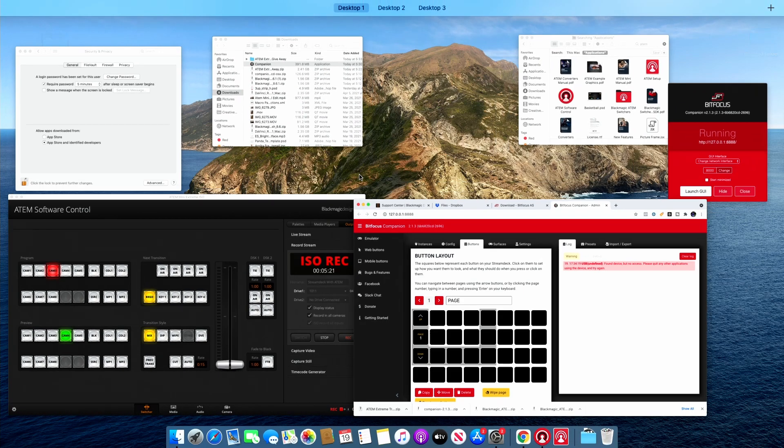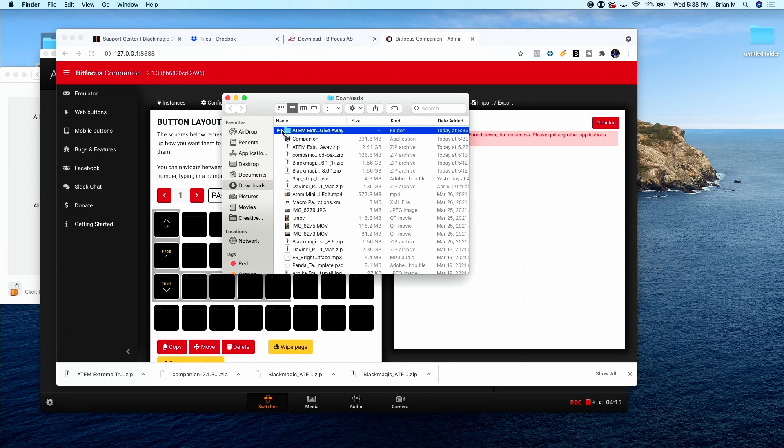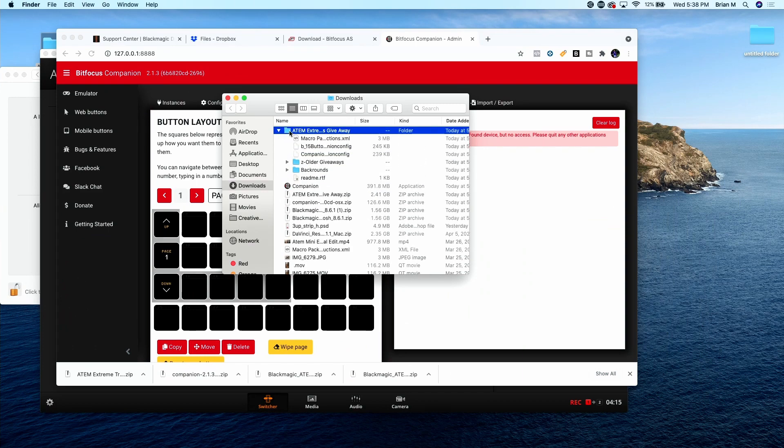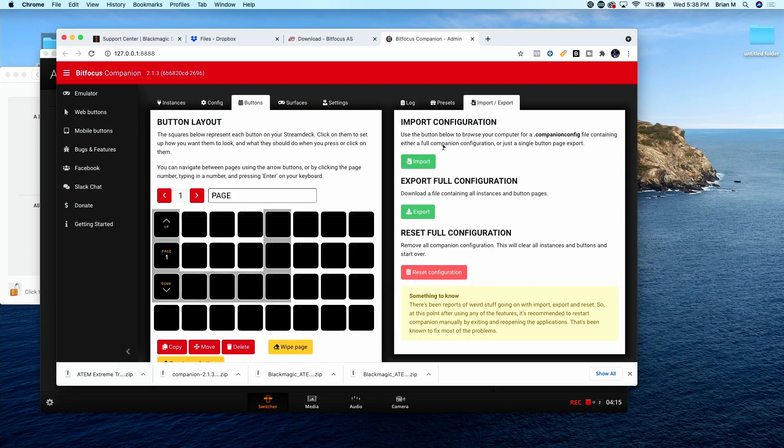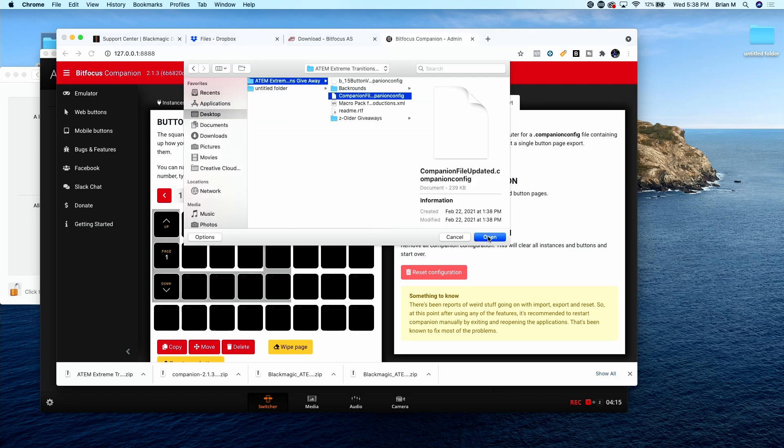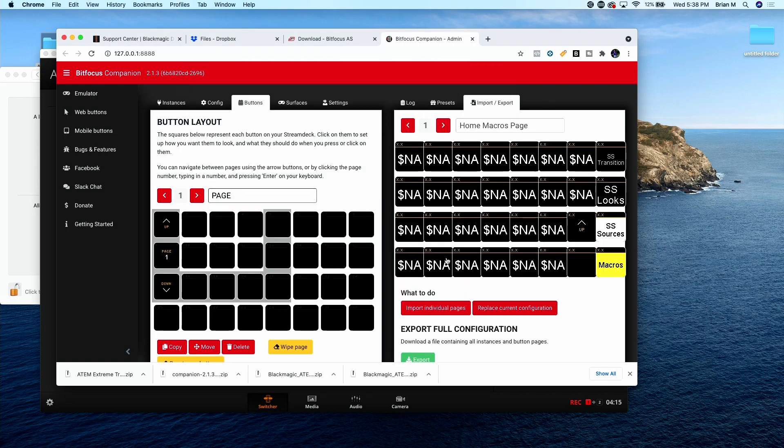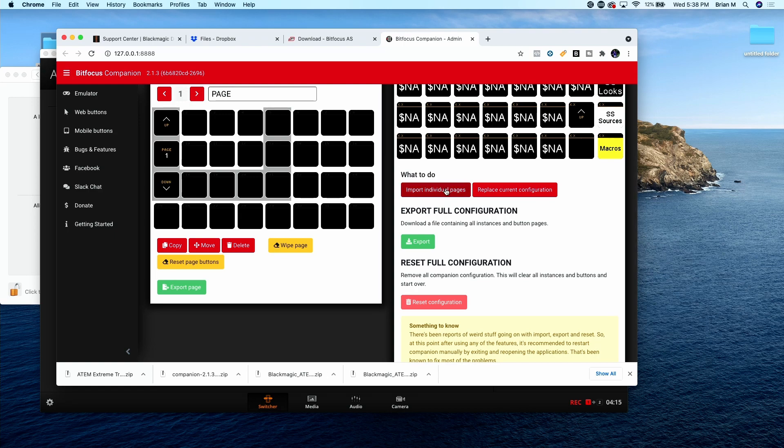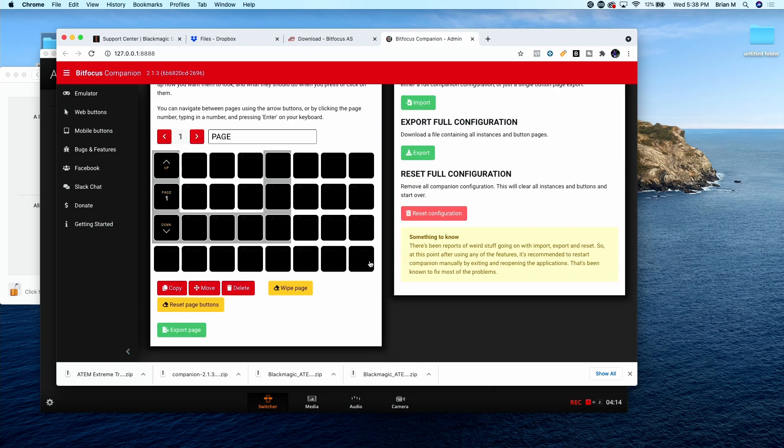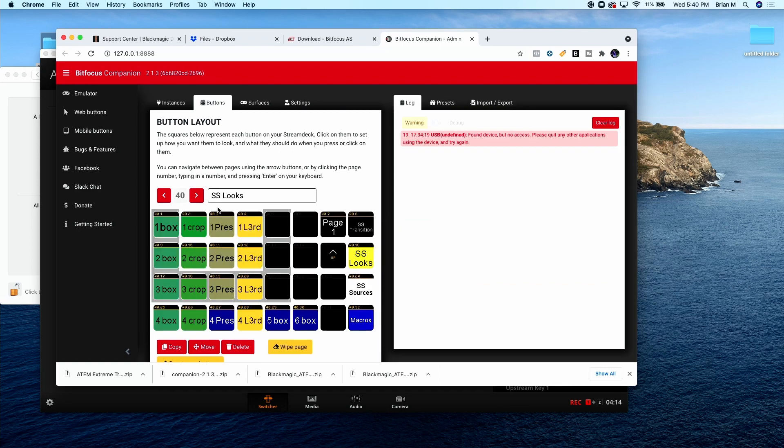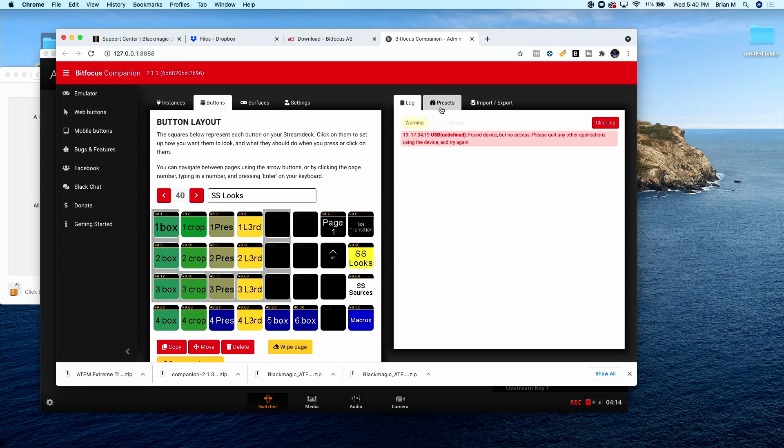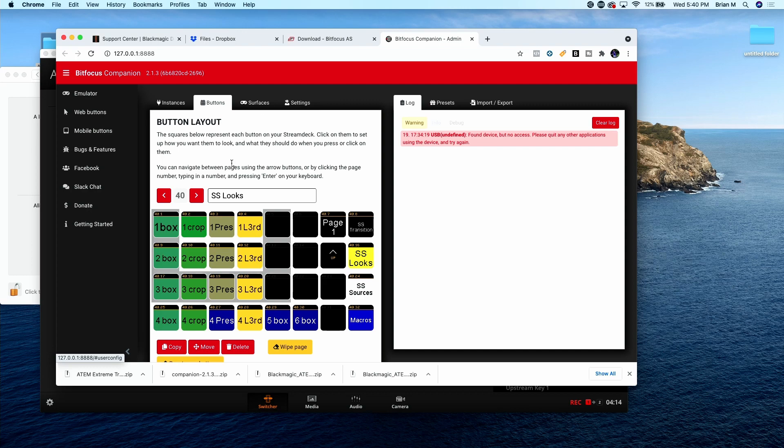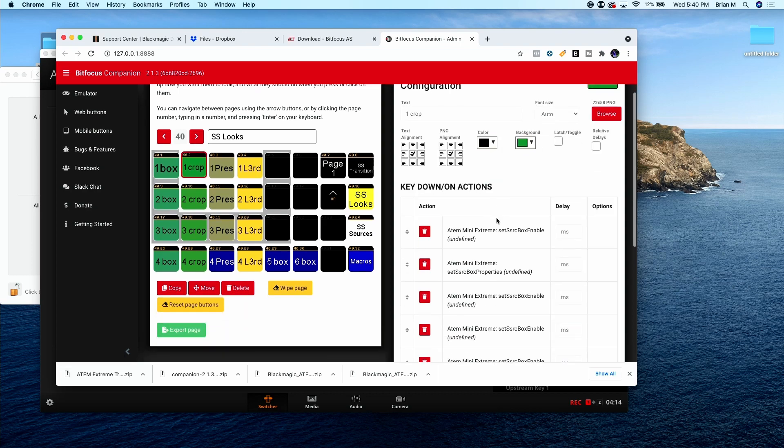Now let's go ahead and import this companion file here. Import companion config, replace current configuration. Now if I shift click on these, that should be affecting my super source. It doesn't look like it is. Let's see why it is not. Some of these things here say Undefined.